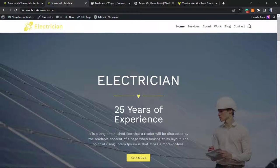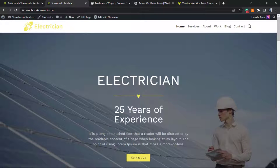Before I start, please take a moment to be part of the Visual Model family by clicking the subscribe button, liking this video, and sharing this content. Leave a comment if you have any questions. We bring daily videos about WordPress, SEO, plugins, optimizations, and many more topics.